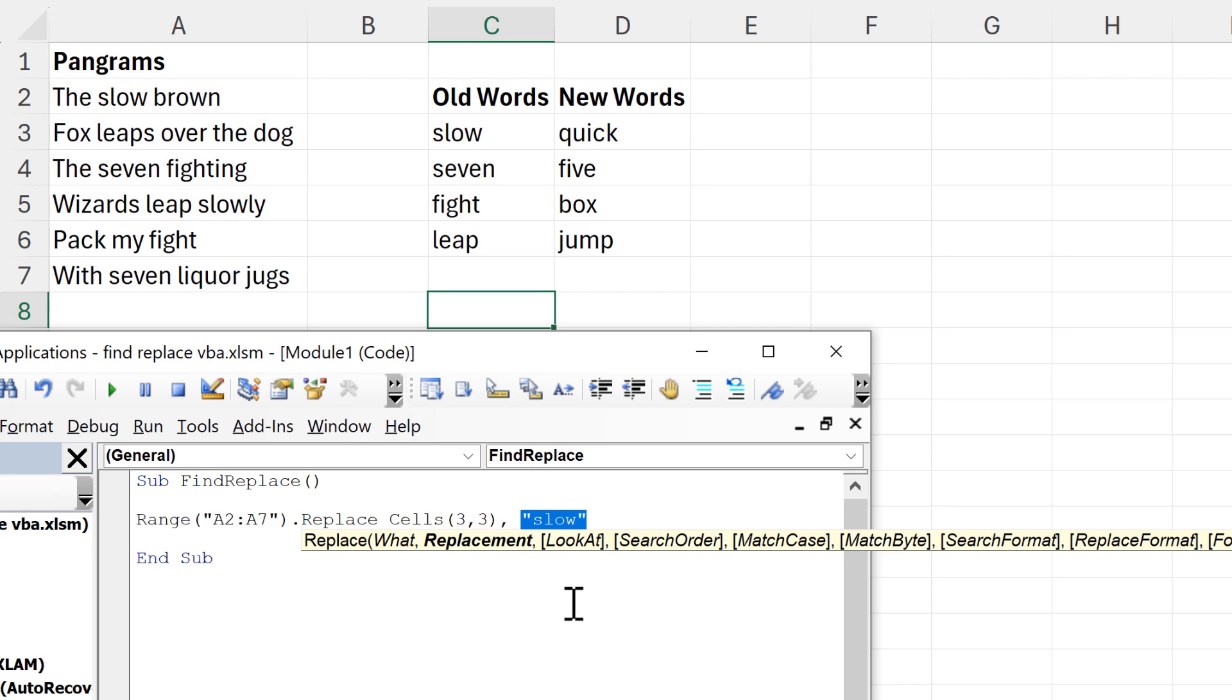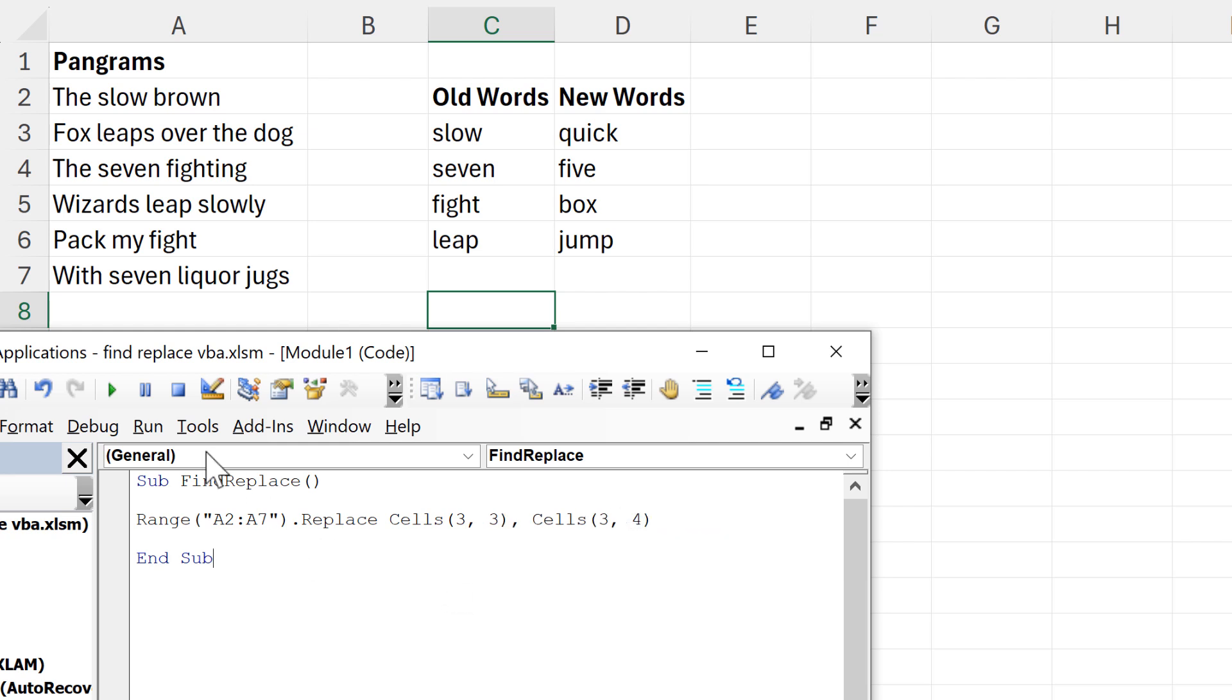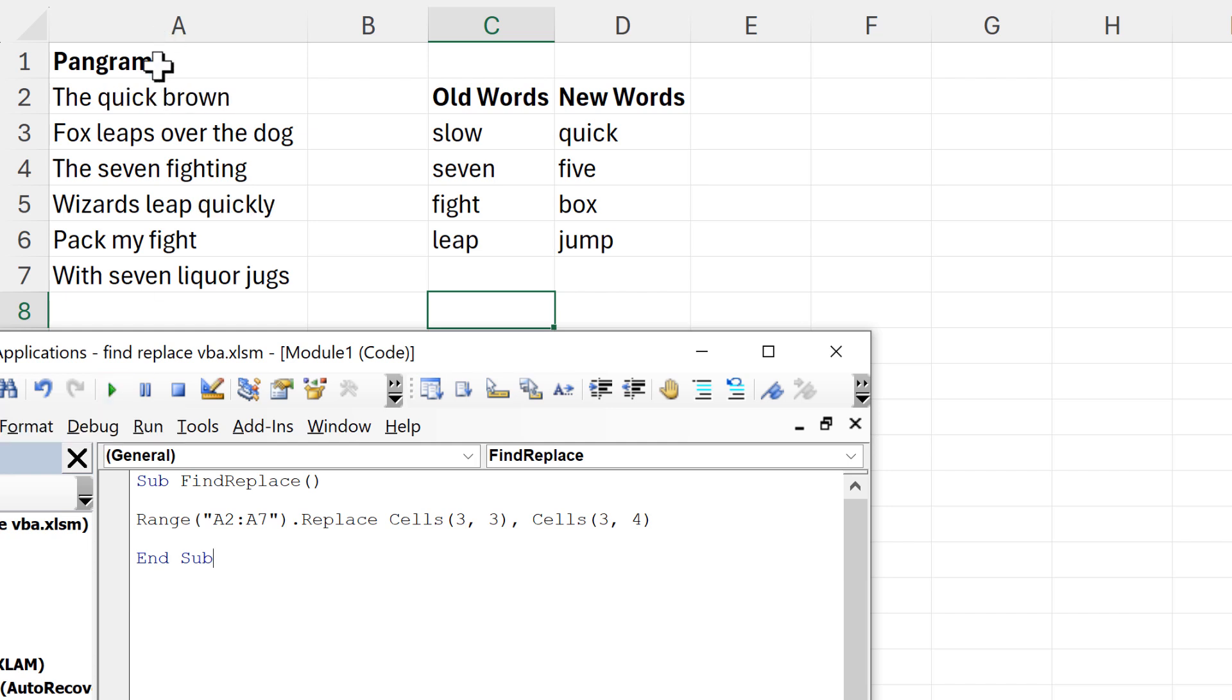Then I also need to replace it here as well. So we are still in row 3, but this time we've moved one column along, so we're now in column 4 or column D. Now when I run this, you can see that all of these 'slows' get changed back to 'quick'.